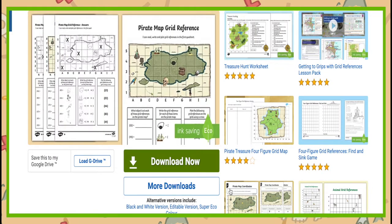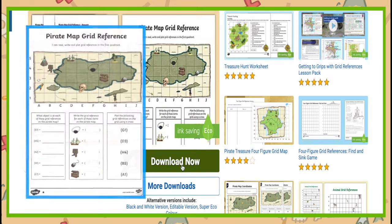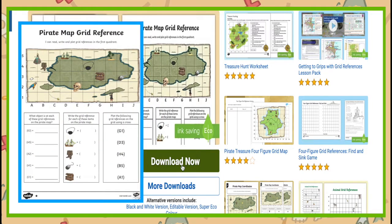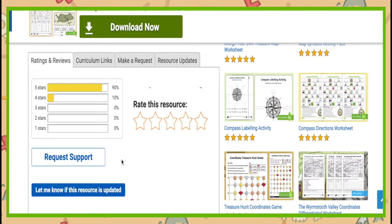So why not head over to Twinkl now to download this resource and leave us a review to let us know how you got on.